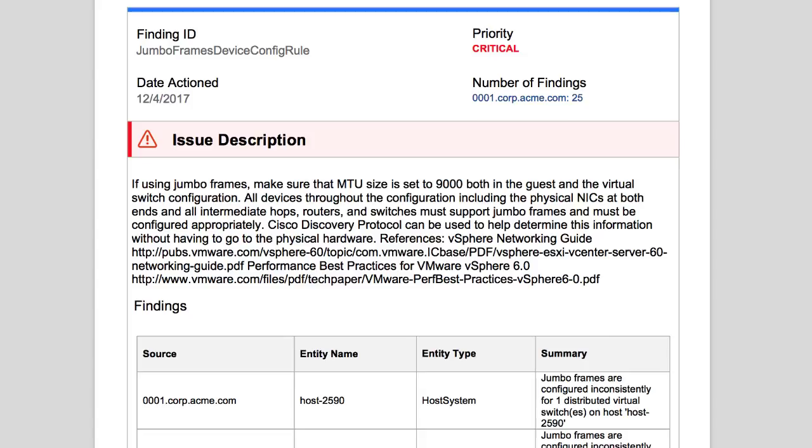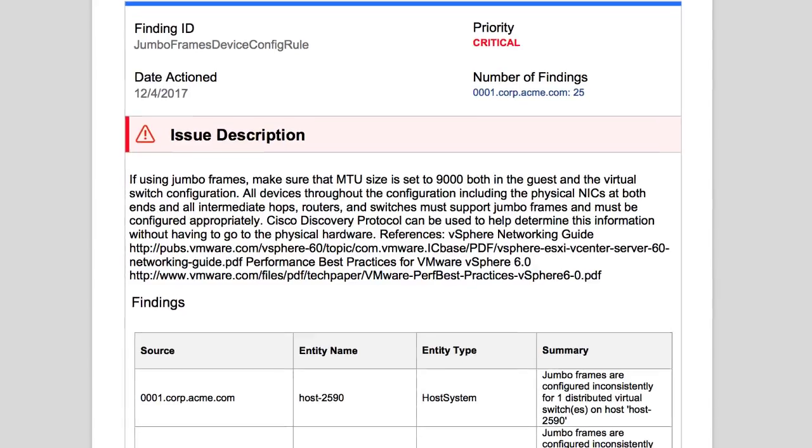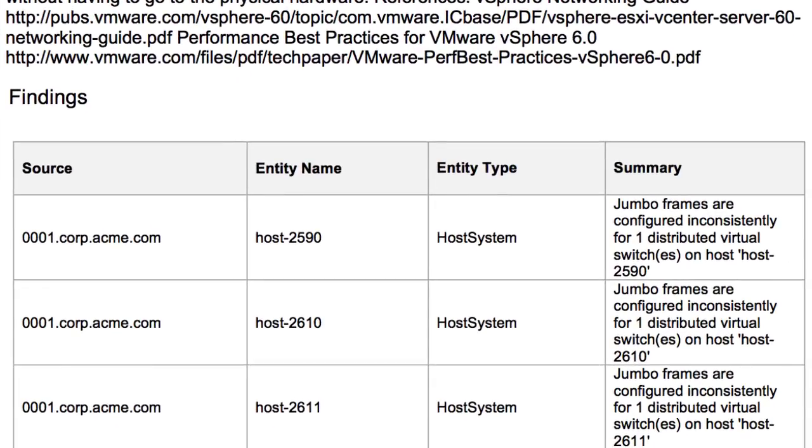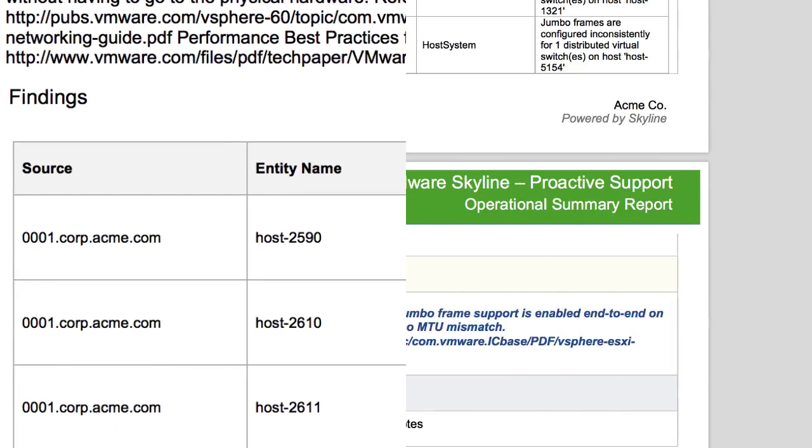However, if Jumbo Frames is not enabled end-to-end on all networking devices, you could experience networking issues within your vSphere environment. This finding alerts you that Jumbo Frames is configured inconsistently on a distributed switch on multiple ESXi hosts.